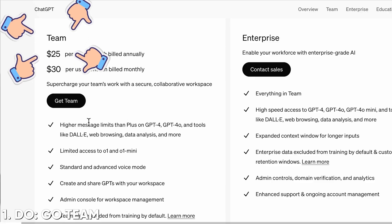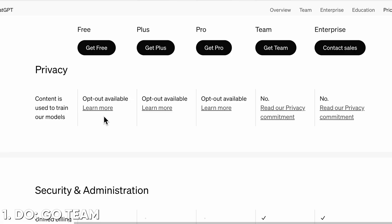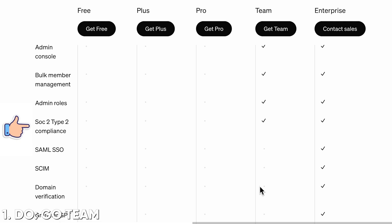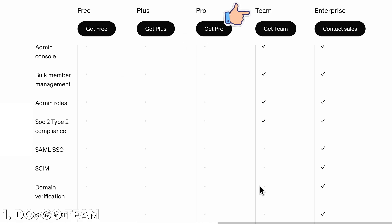Number one: do use the Teams plan. There are a whole bunch of different flavors of ChatGPT now. Use the Teams plan for two reasons: they will never train on your data — that is the prompts and documents that you put in — they don't use that to train their models. And number two, it actually comes with AICPA SOC 2 Type 2 security. The other plans don't.